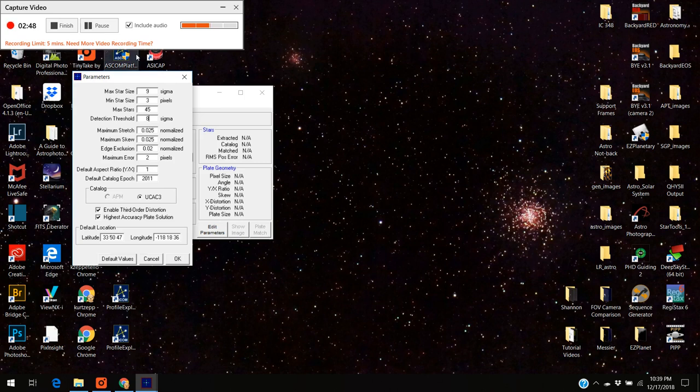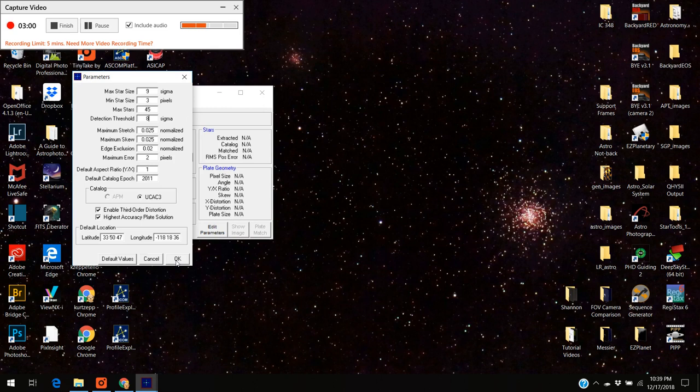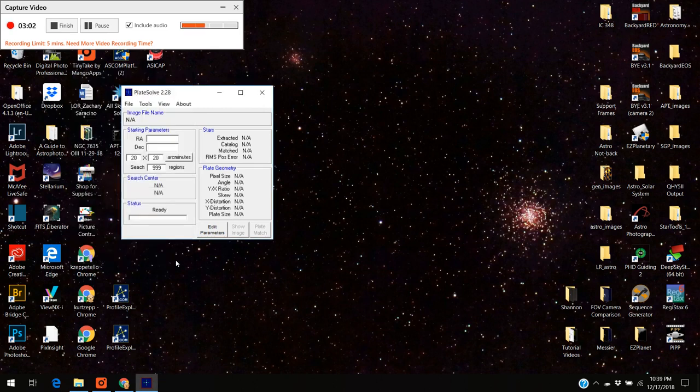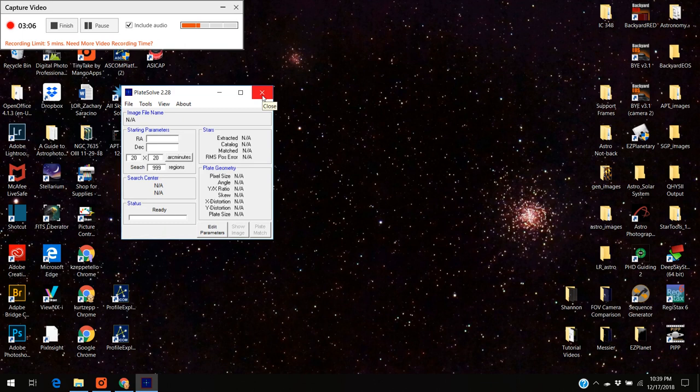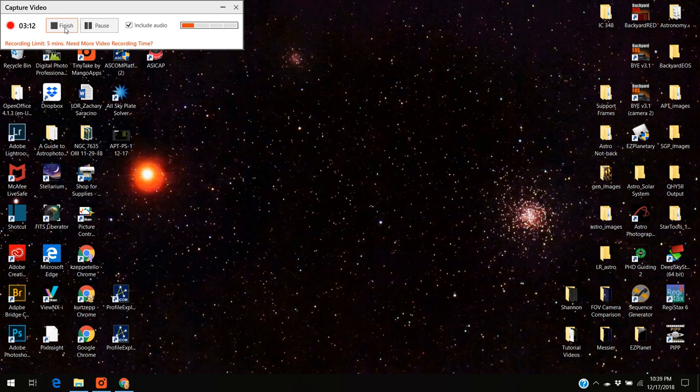I got these numbers from the astrophotography tool forum. I got them from Ivo himself who was recommending these parameter settings. You press OK and we're all set right now with the preliminary stuff. I can close this out and I'm going to open up astrophotography tool in a second and finish up.